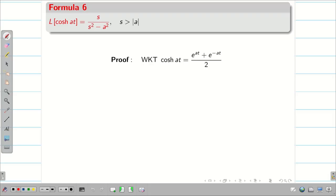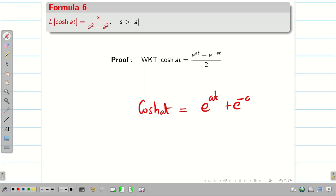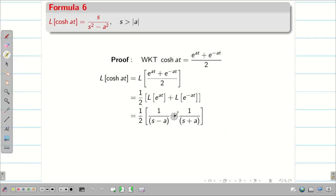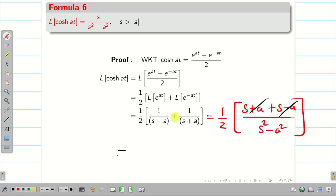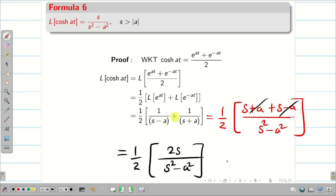In a similar way, one can prove L{cosh(at)}, because cosh(at) = (e^(at) + e^(-at)) / 2. The only difference from the previous problem is that we have plus instead of minus. So (1/2)[(s+a + s−a) / (s²−a²)]. The a terms cancel, giving 2s / (s²−a²). The 2 and 1/2 cancel, leaving L{cosh(at)} = s / (s² − a²).